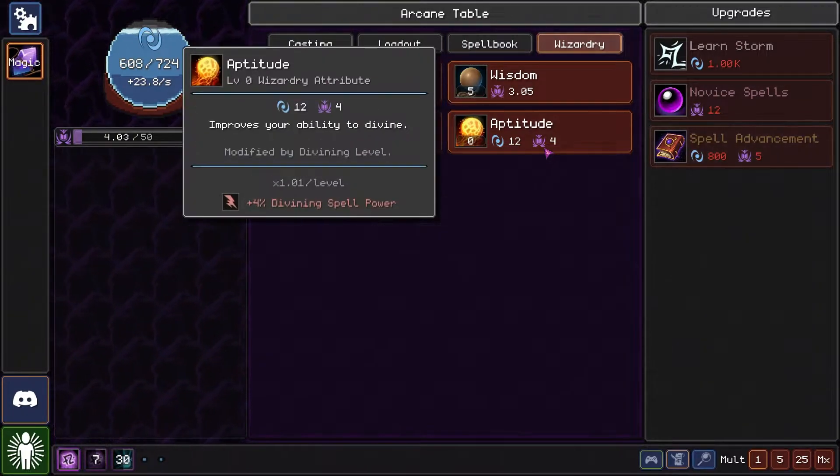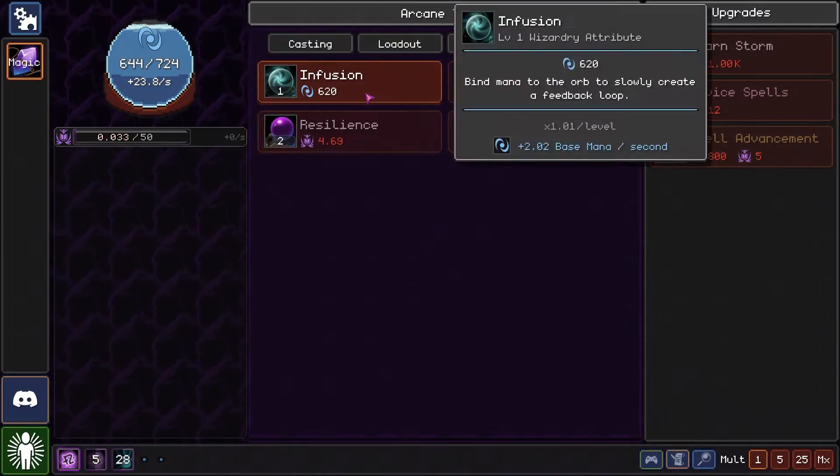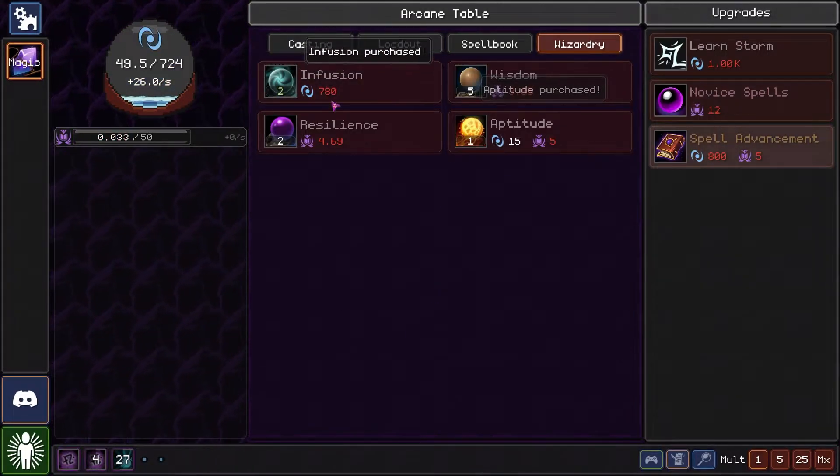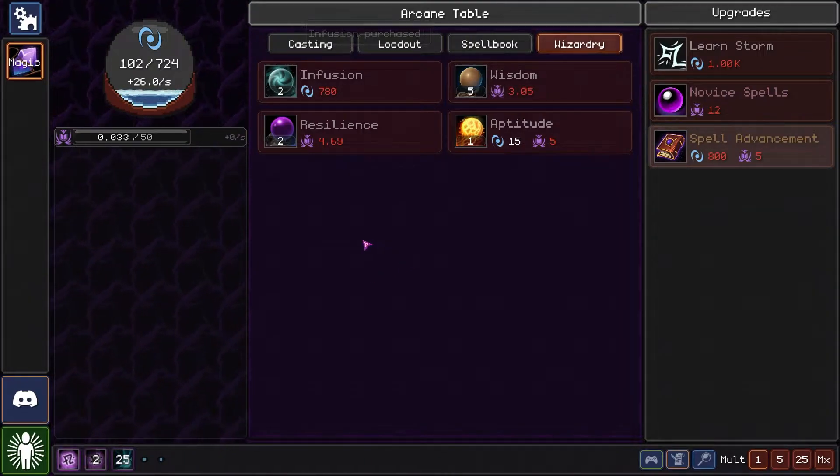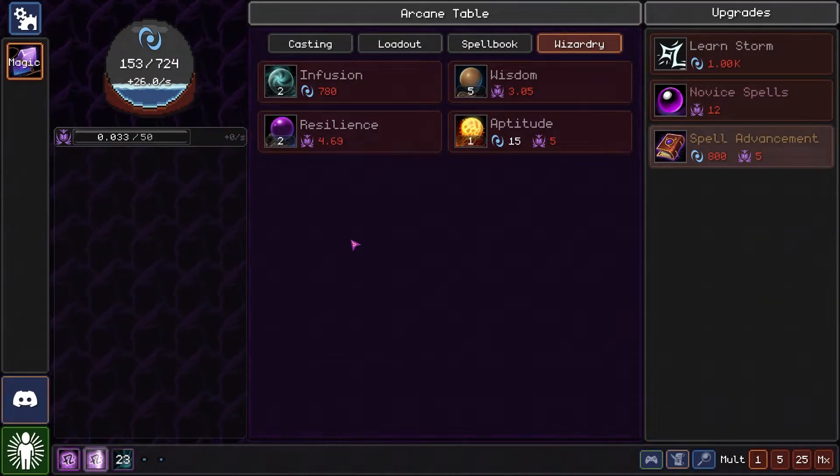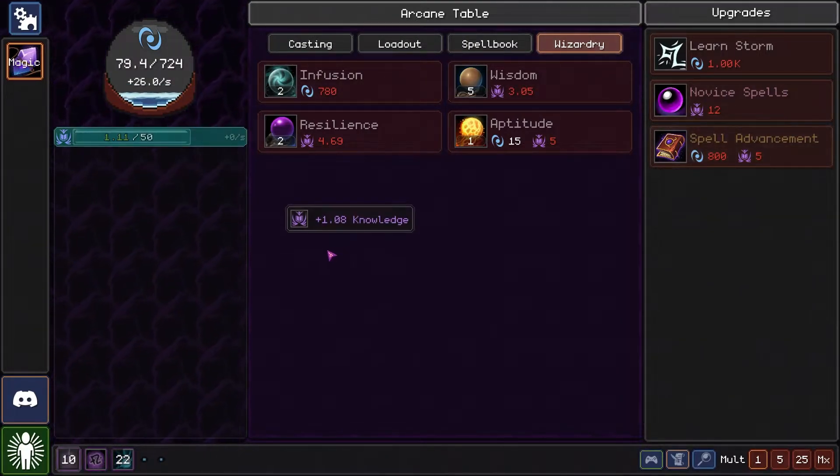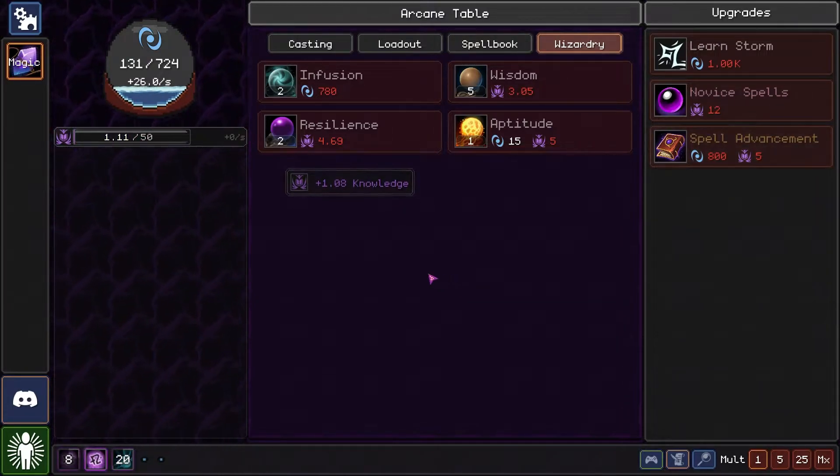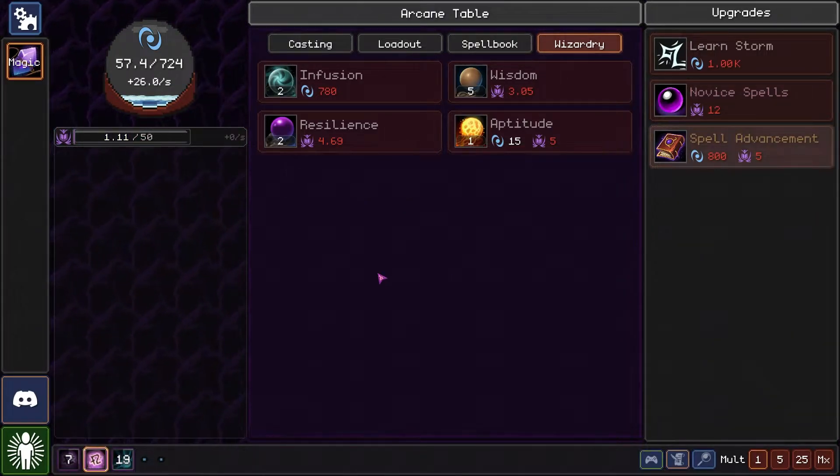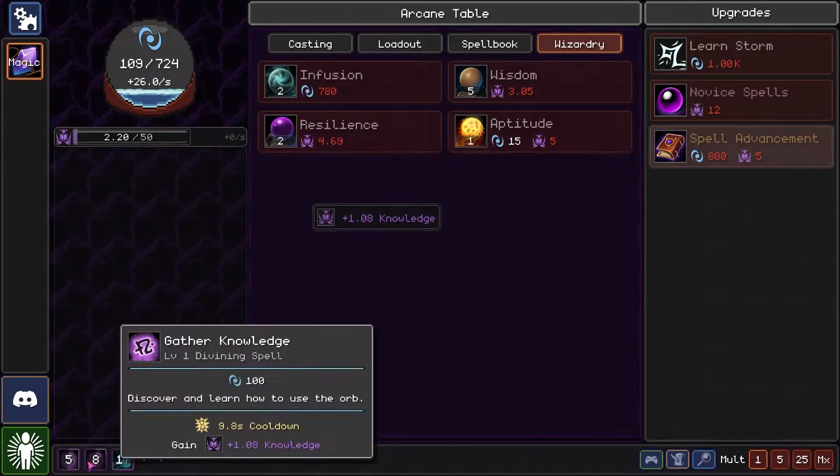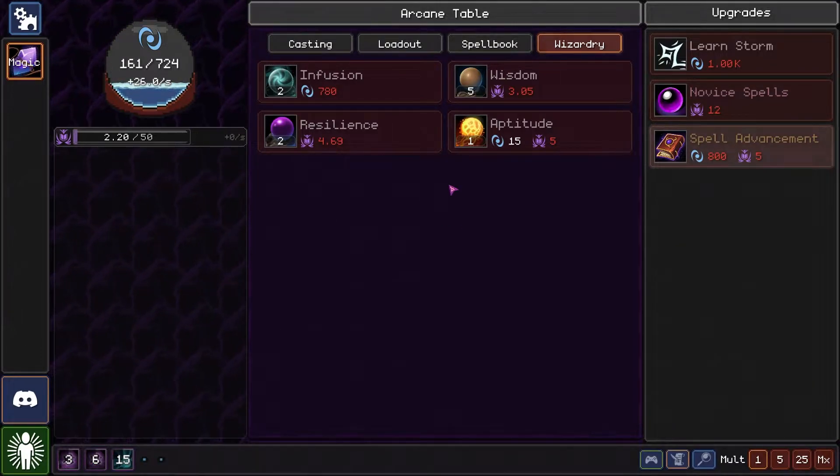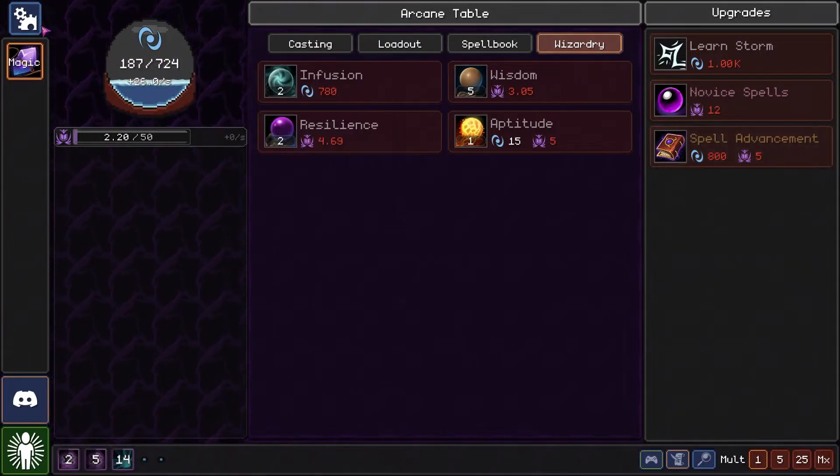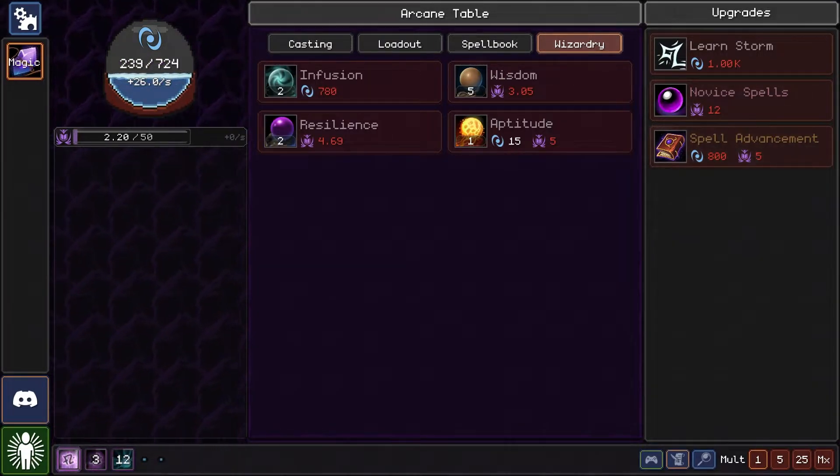Yeah, 1.5 had many good things with the whole progression revamp. It feels so much better in my opinion. And we can ponder even harder. Nice, we gain 1.8 knowledge from that.